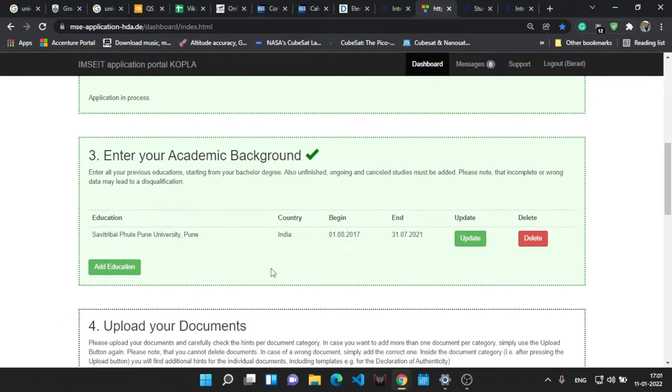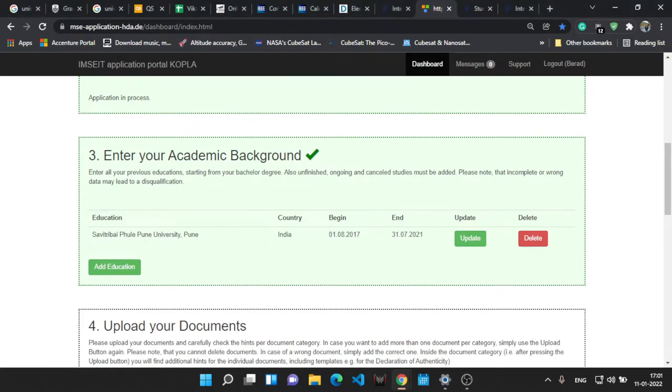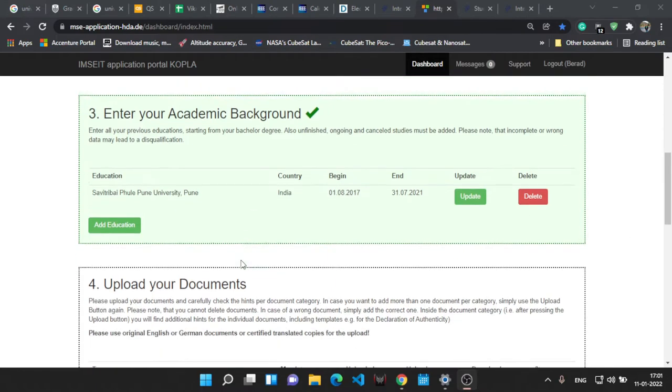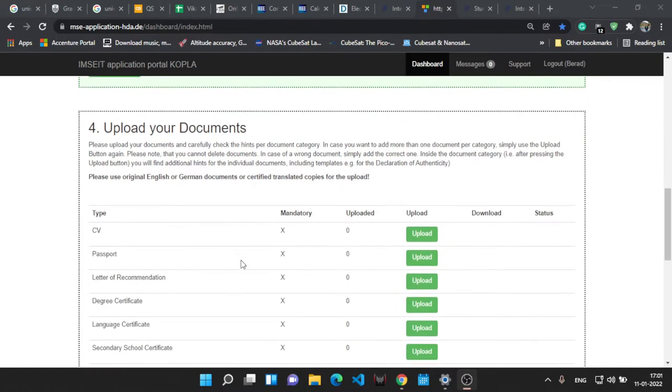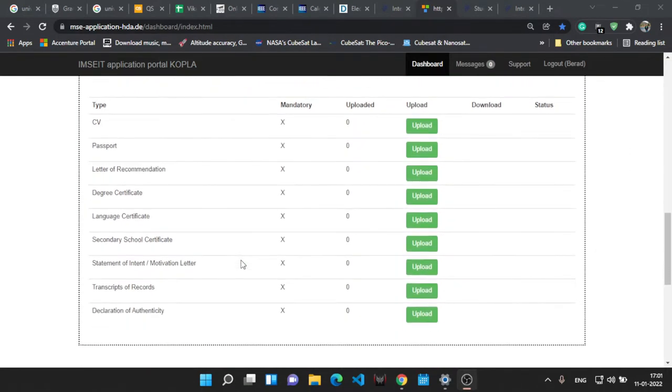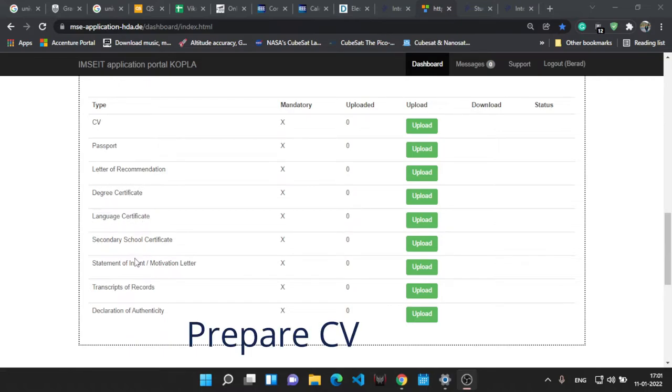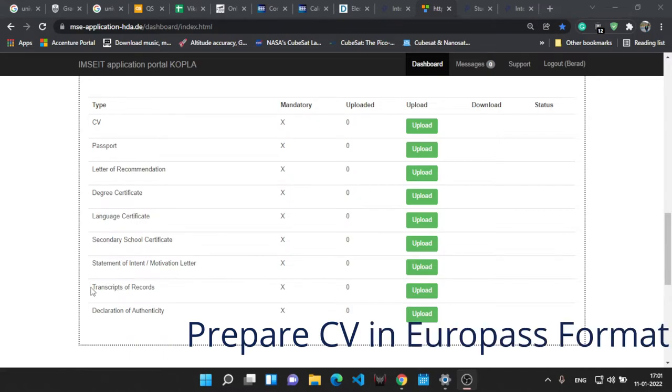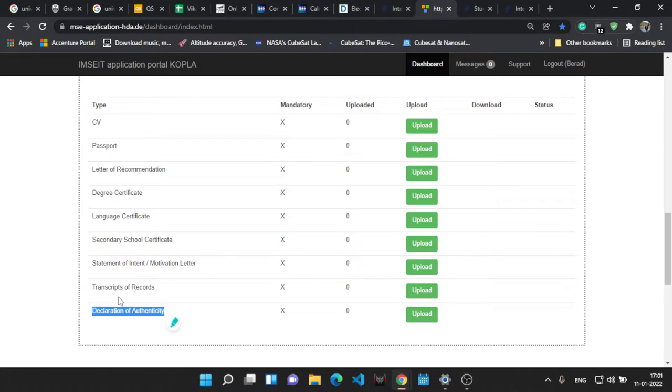Now you have to upload the documents. So this is the list of the documents you have to upload: CV, passport, LOR, degree certificate. Who haven't got the degree certificate, you can apply your passing certificate or provisional degree certificate, then IELTS or TOEFL, school certificates, motivation letter, transcripts, and there's one thing at the end, declaration of authority. I'll tell you about that.